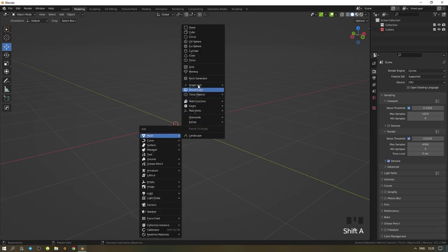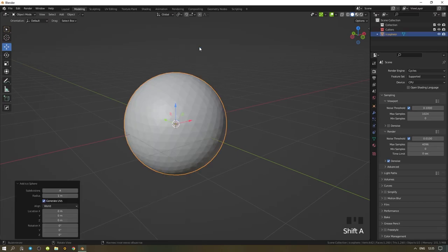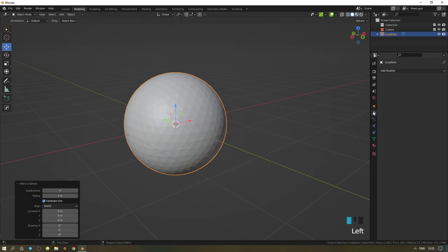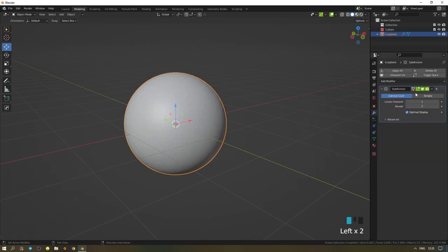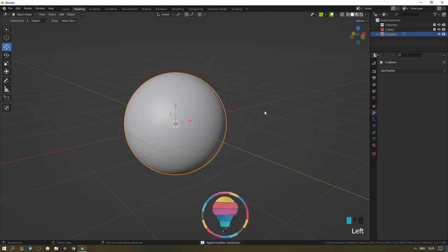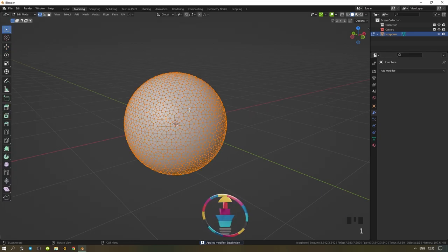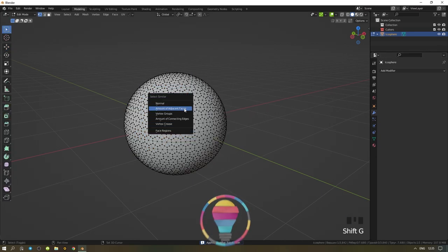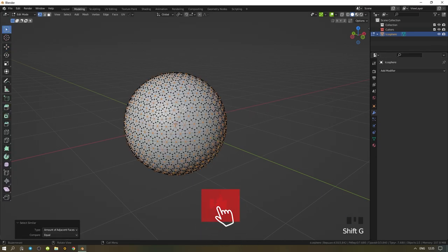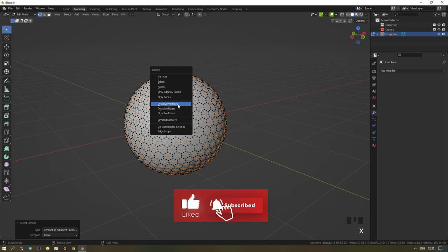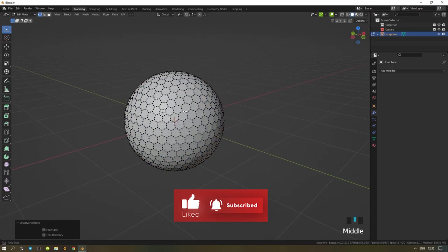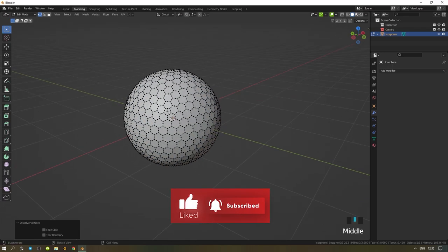First add a sphere and set the subdivision level to 4. Then we go into modifiers and add a subdivision modifier and we immediately apply it. Then we press X and dissolve our vertices. We do the same again.